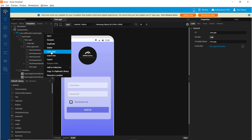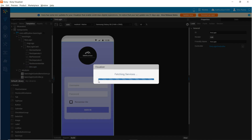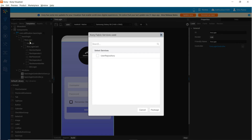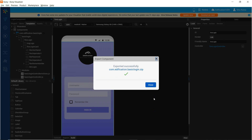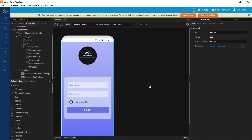We can now export this component. Along with the UI of the component and the functionality present in the UI, the services associated with this component will also get exported — in this case, the identity service. When we use this component in a different project, both the UI part and the services part will be imported into the new project. This is how we can package the UI, the functionality, and the Fabric services into a component and expose it to other developers for reuse.